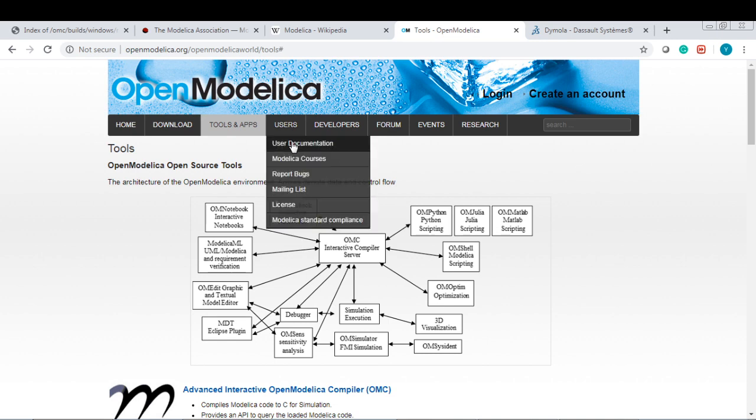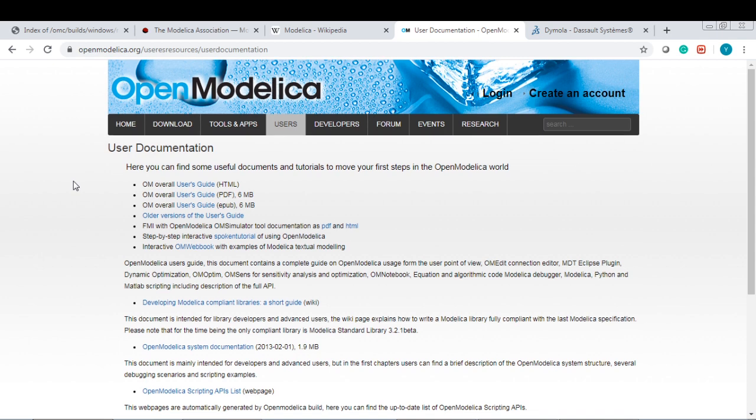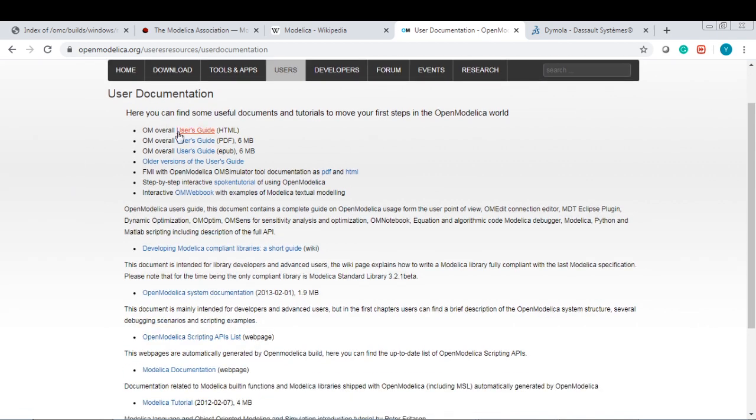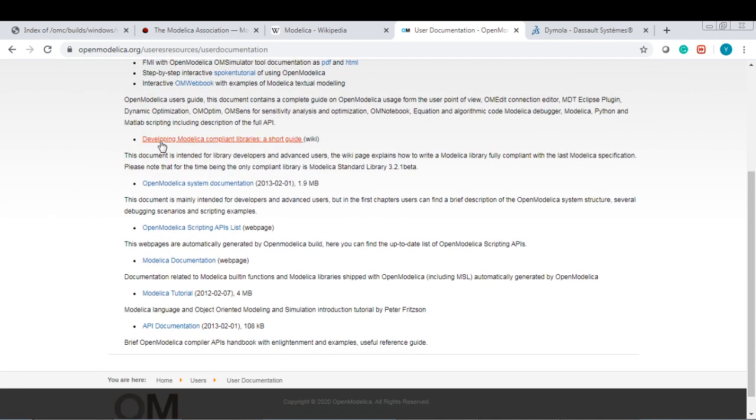For users, for example, we have user documentation. It has a lot of user documentation, like user guides and developing Modelica.